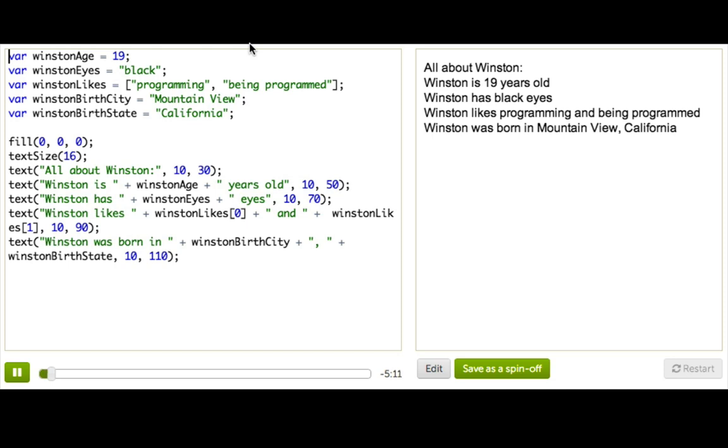I created some variables at the top to store bits of information about him. The first variable holds a number, his age. The second variable holds a string, his eyes.